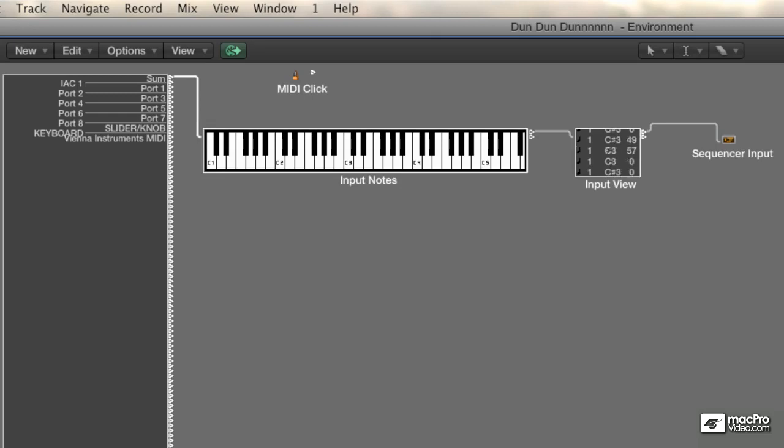So you can open up the environment and go to the clicks and ports layer and play on your controller. And if the keys on this little keyboard light up, then at least you know that your controller isn't on the fritz. You can also click on the keys and that will generate MIDI notes, which is also helpful for troubleshooting purposes.